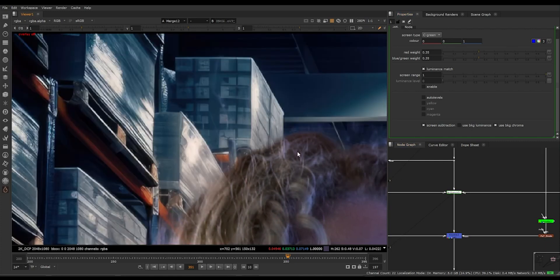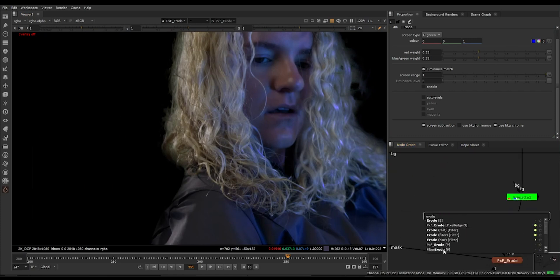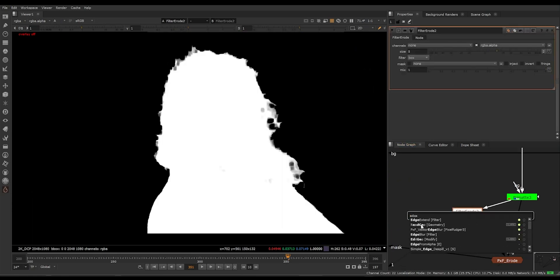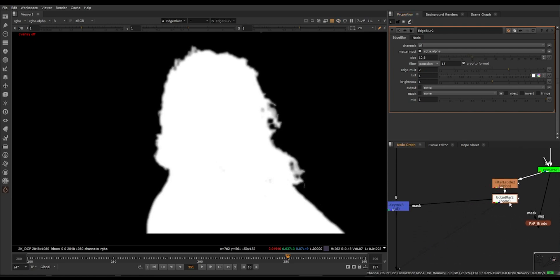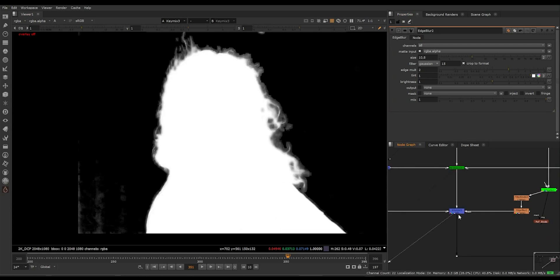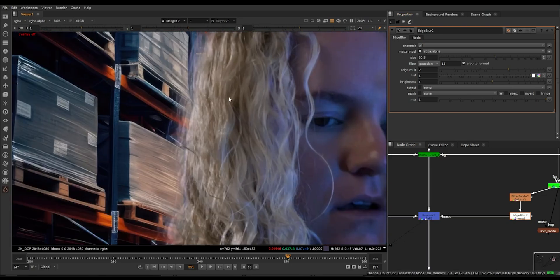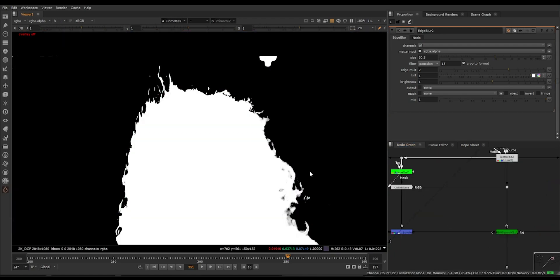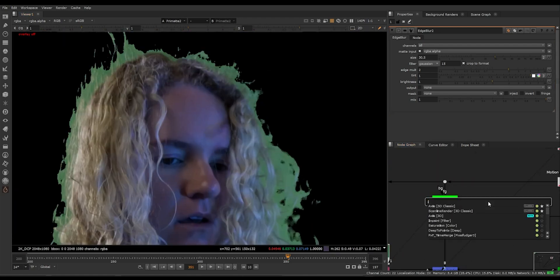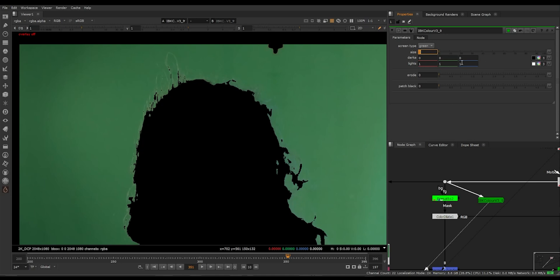I'm gonna turn this off and see how it looks — that's taking off a lot of details. Instead of the PXF Erode I'll just use the regular Erode filter, keep it like that, then do an Edge Blur. The whole point is trial and error — you just try different things and whichever works you use. I'm gonna erode this even more and then increase the blur. Now we're getting a good amount of details. Since we used the Primate mat here it's not working well, so I'll see if IBK Color works better.